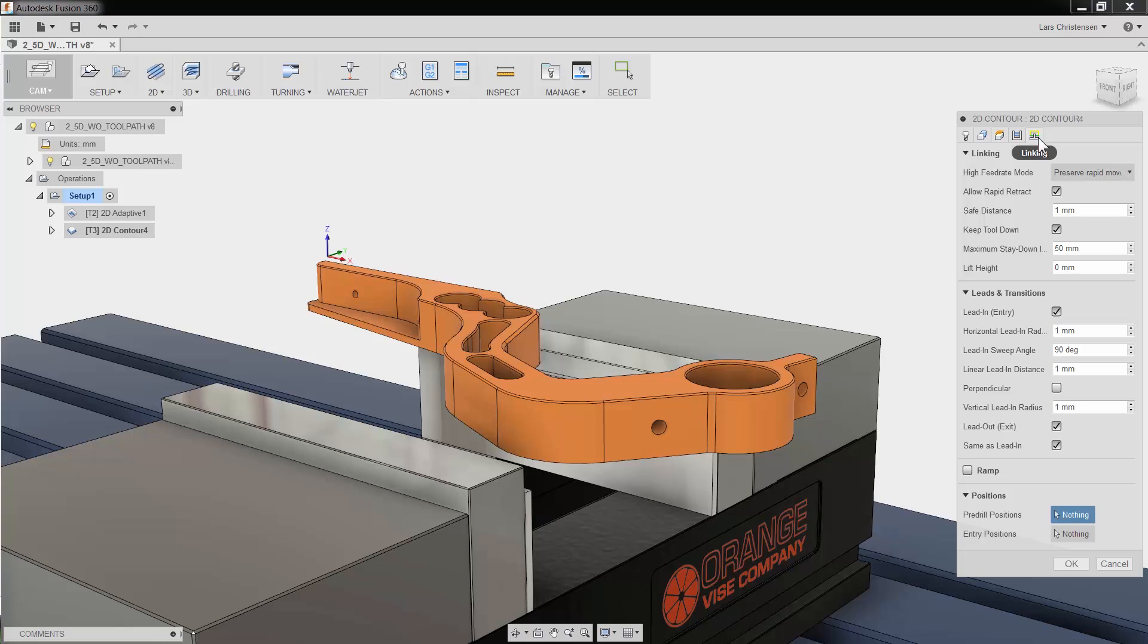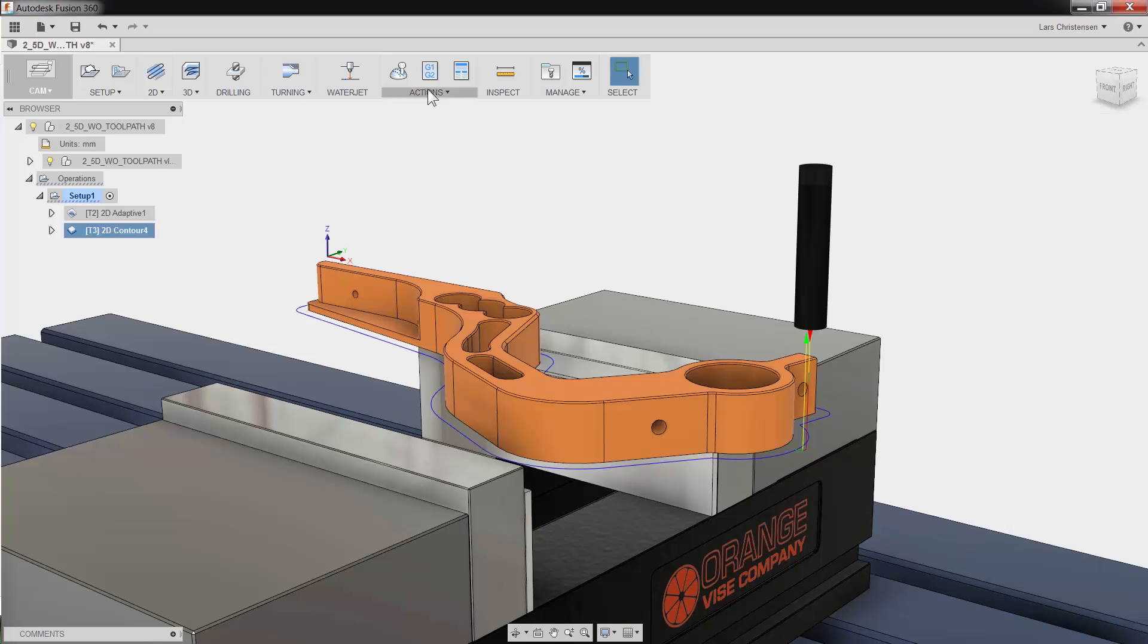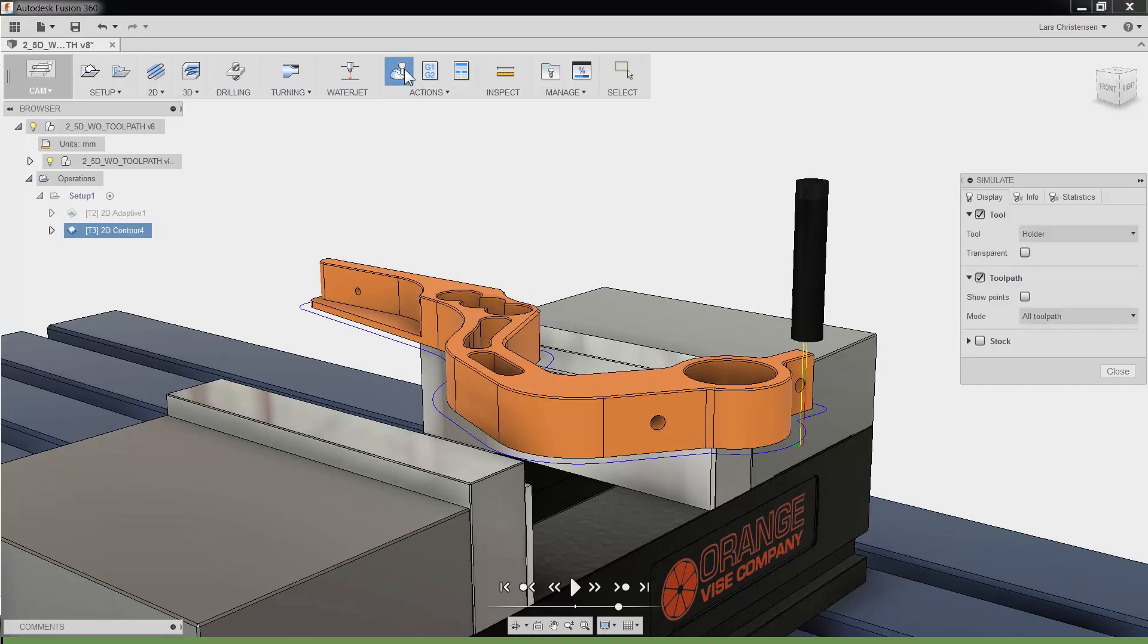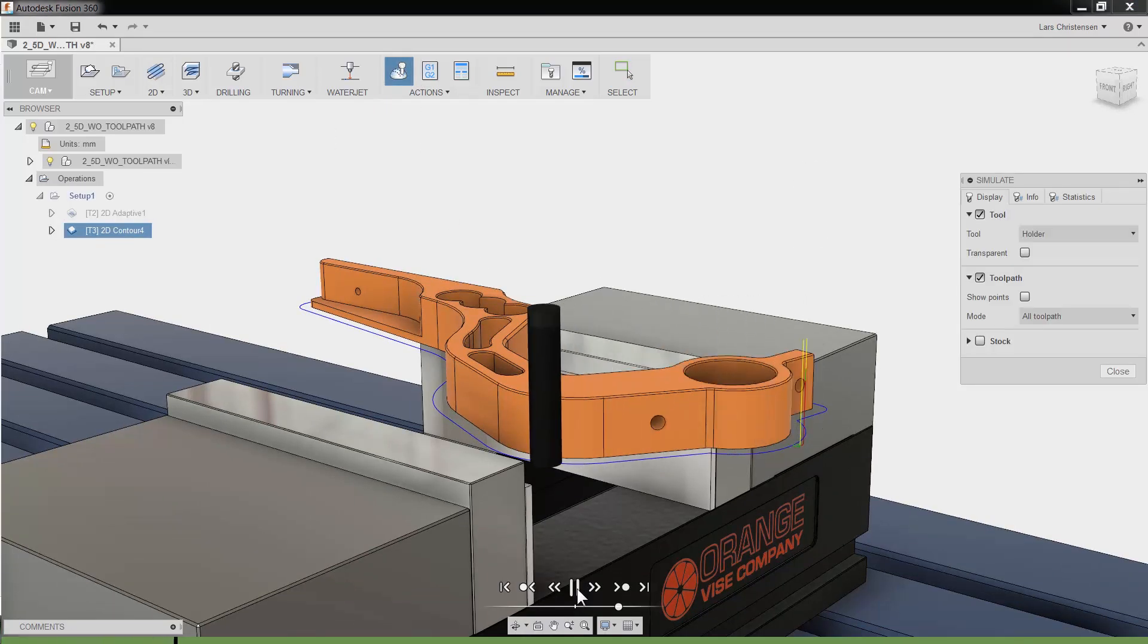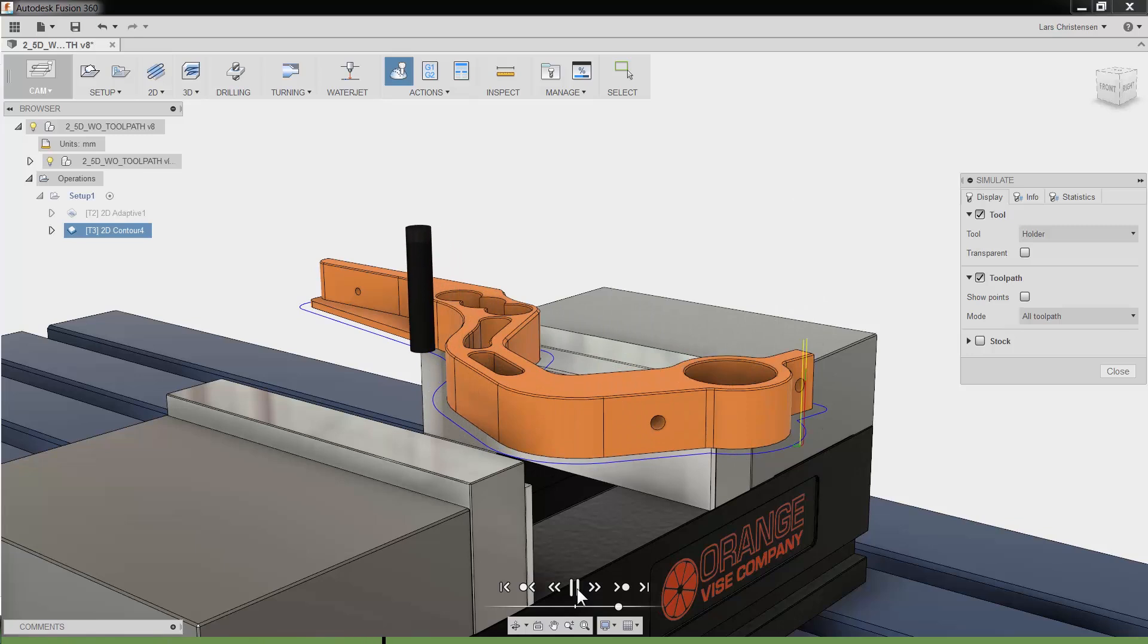It does not take much effort in Fusion to create a toolpath. Let me click OK and if I click simulate and play, you will see that we have created a finishing toolpath with just a few clicks.